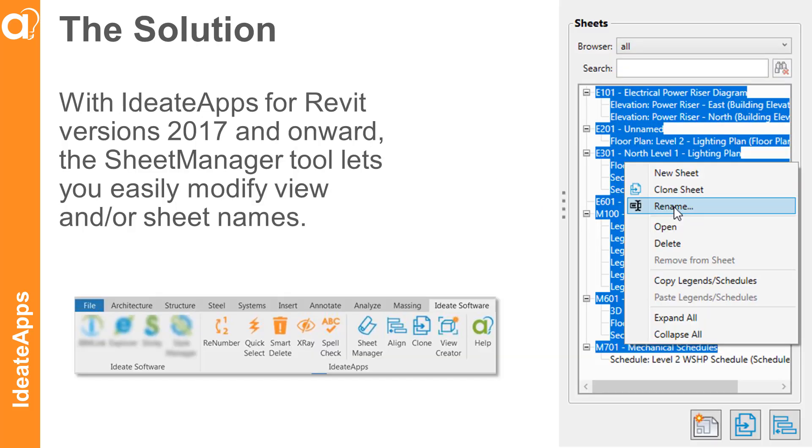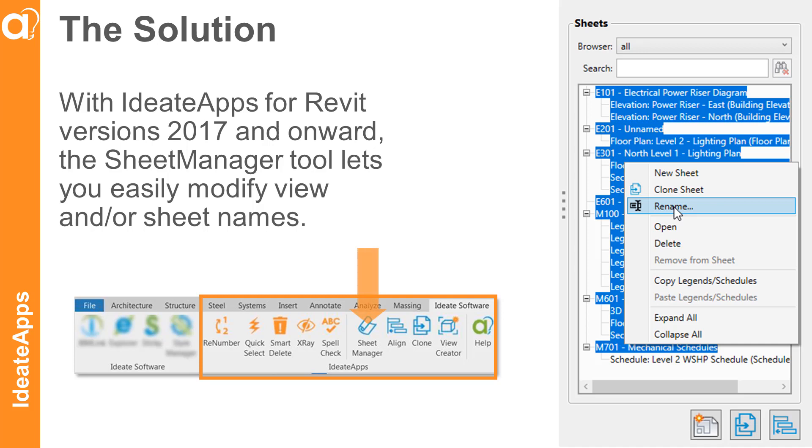With Ideate Apps for Revit versions 2017 and onward, the Sheet Manager tool lets you easily modify view and/or sheet names. Let's see how.